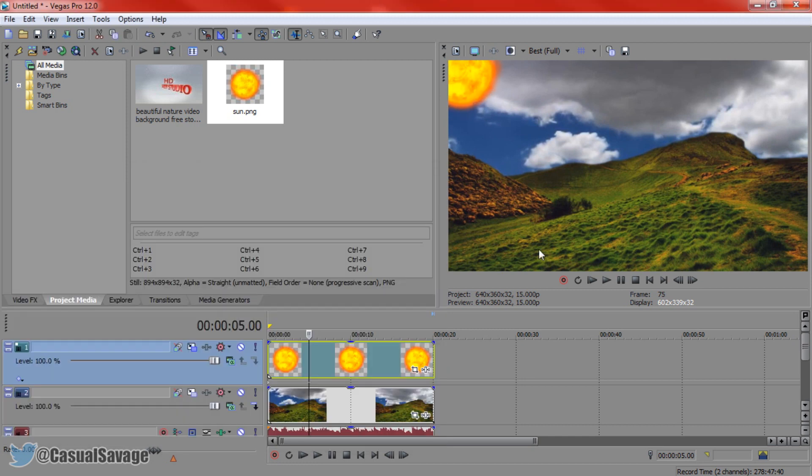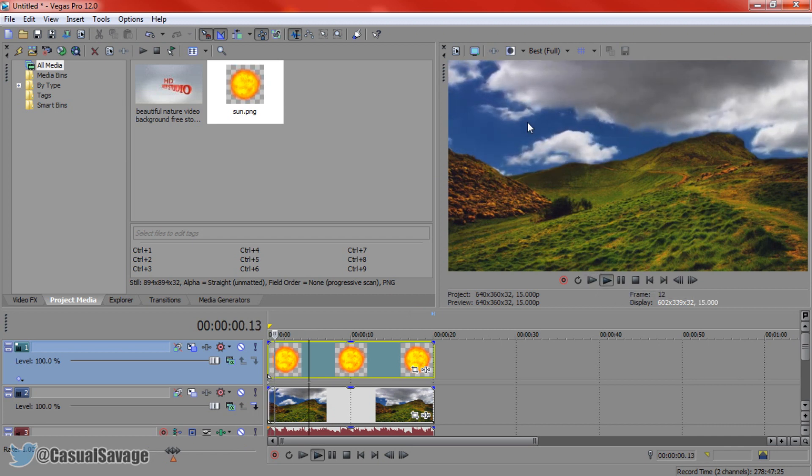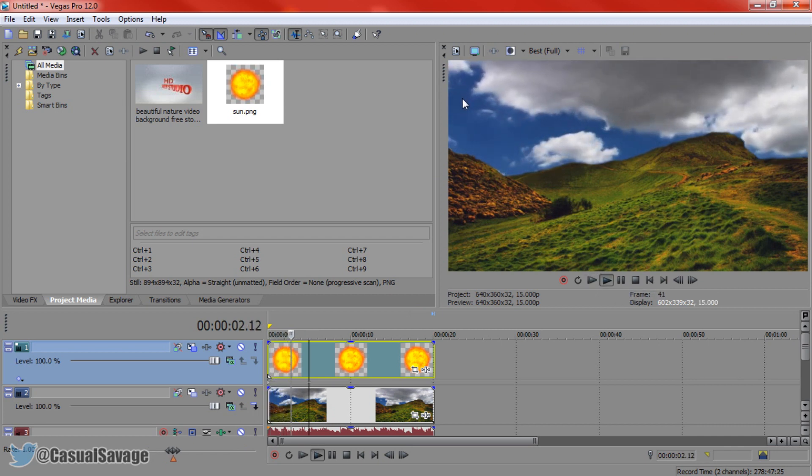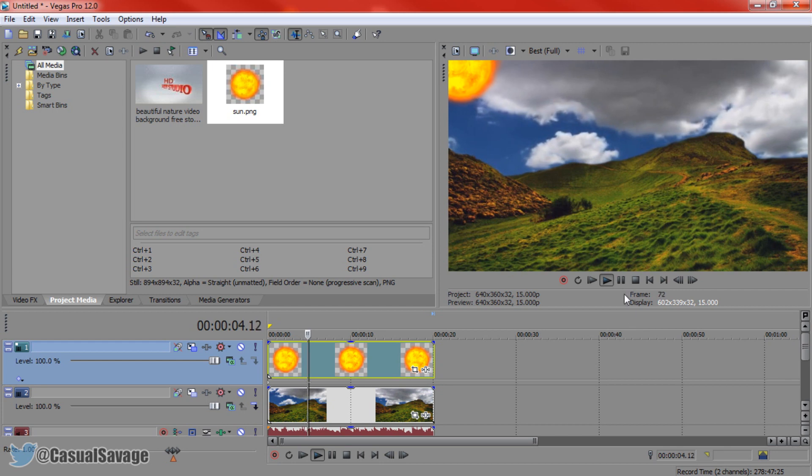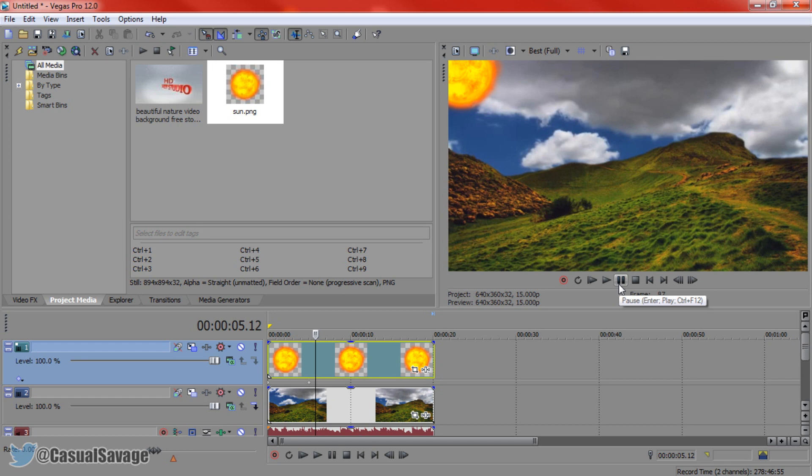I'm going to X out of this and if we play this you can see the sun is going to come down right there nice and slowly. And that is how simple it is to make an image move in Sony Vegas.